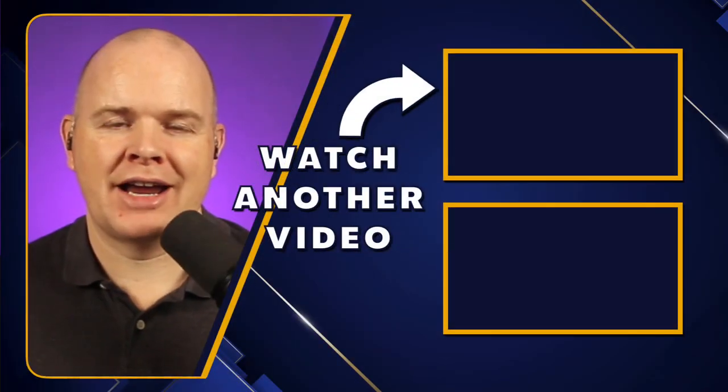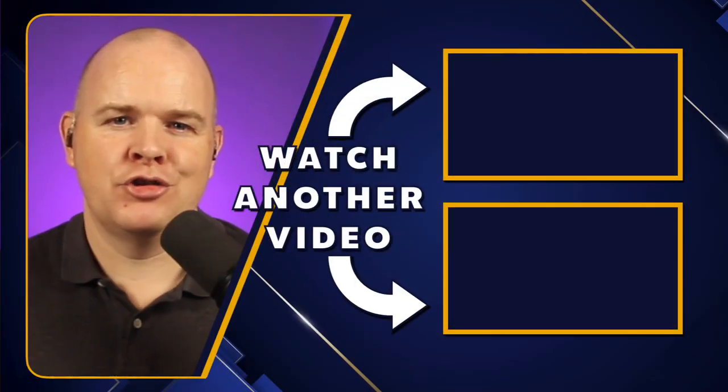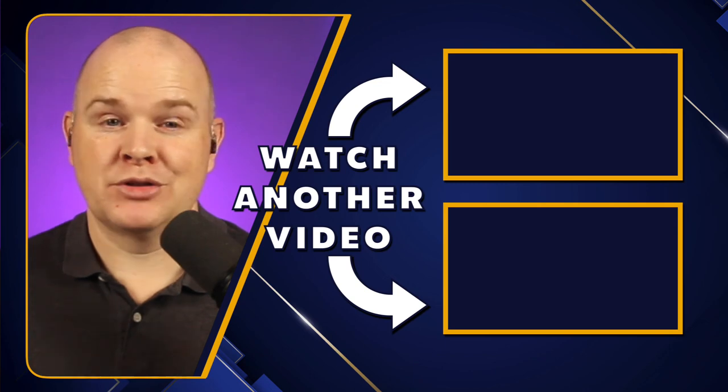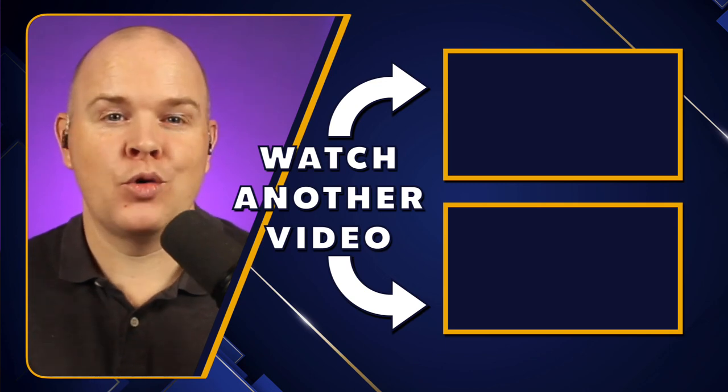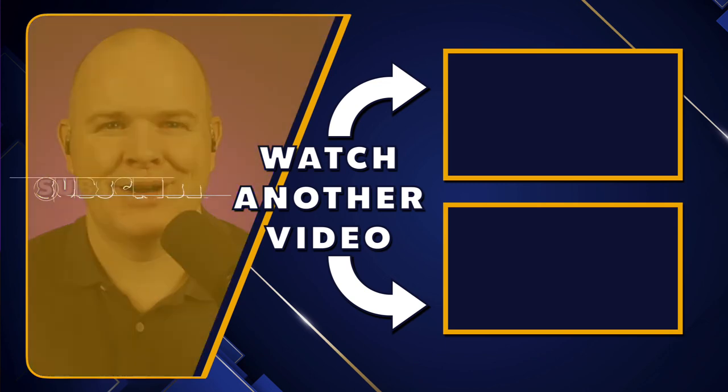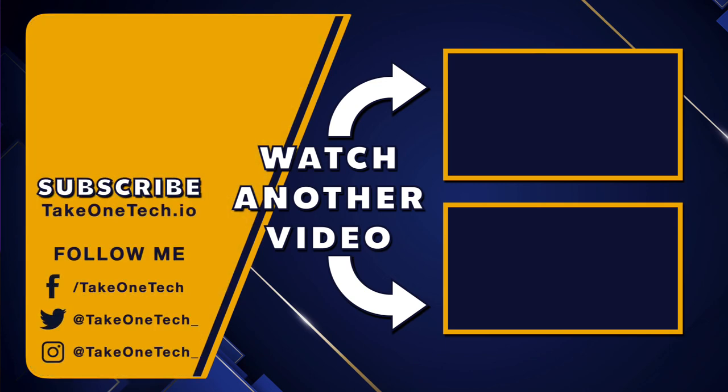TubeBuddy has been a real lifeline in terms of starting my YouTube channel and with the continued growth of it and the analytics and things like that. I highly recommend it. You can get a free trial at take1tech.io slash TubeBuddy. And to really get the most out of it, what I really recommend is that you check out my TubeBuddy playlist, which is coming up, which will teach you about all of the different features of it.